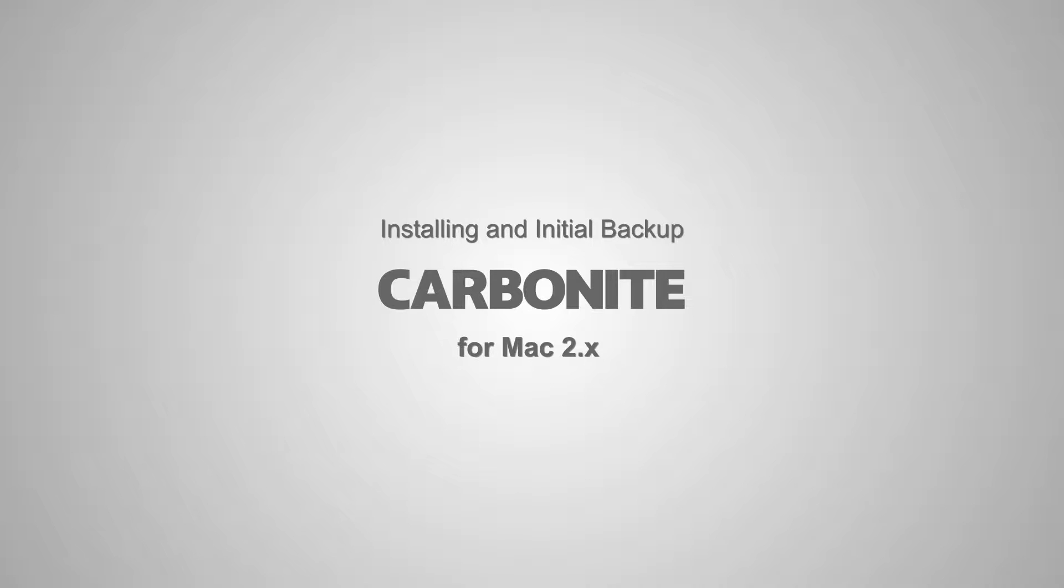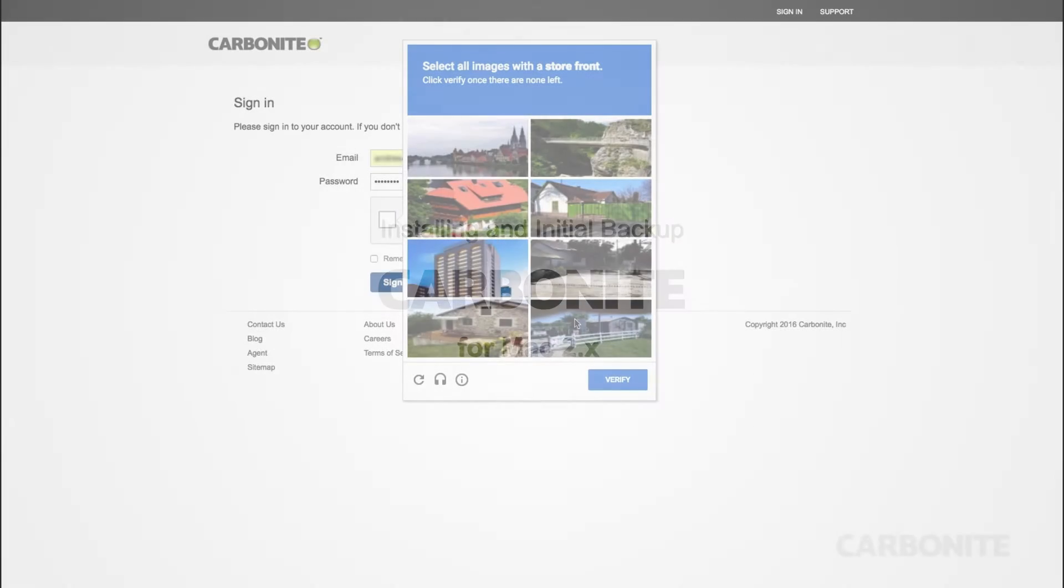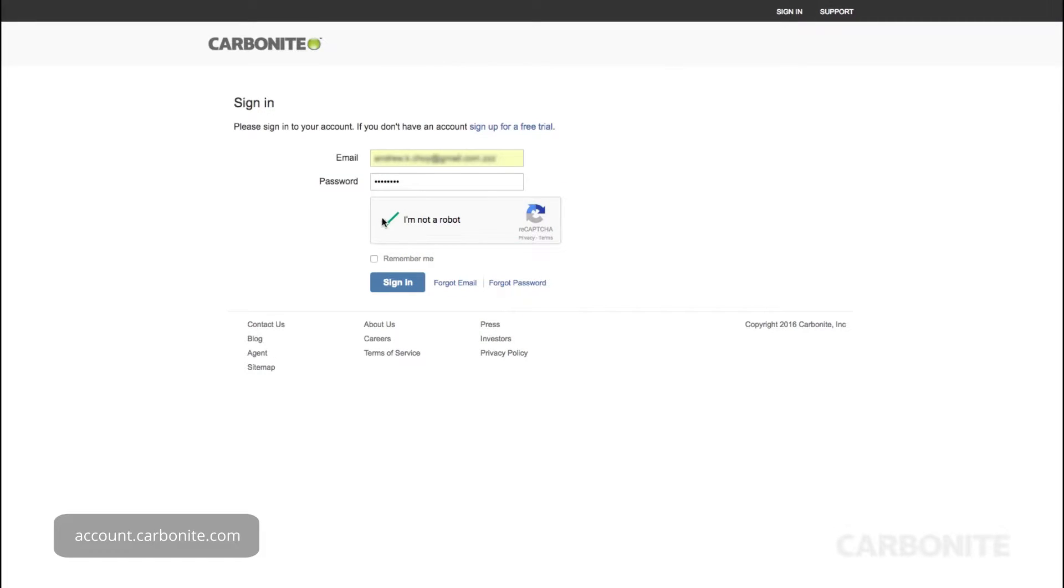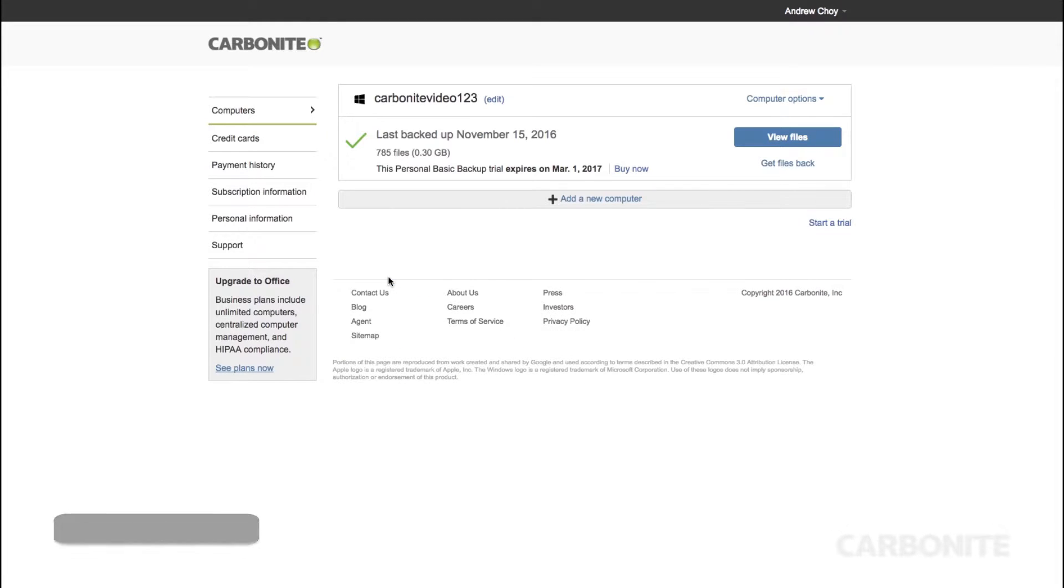If you're new to Carbonite, welcome! If you already have an account, you can sign in at account.carbonite.com to install Carbonite on your computer.